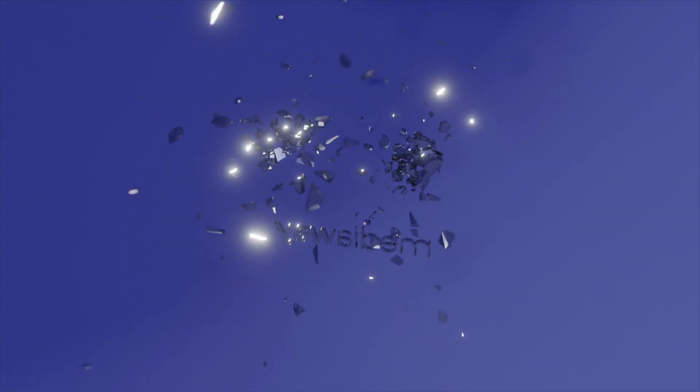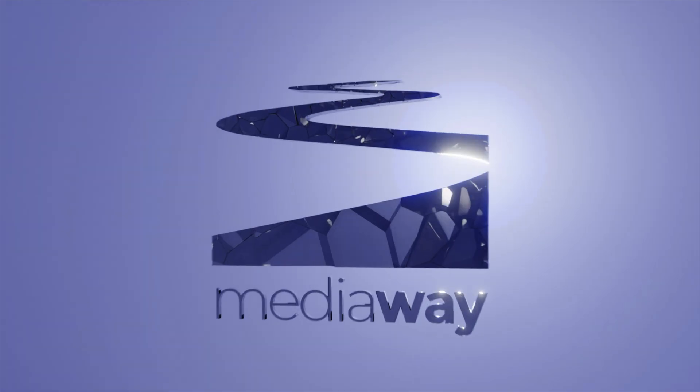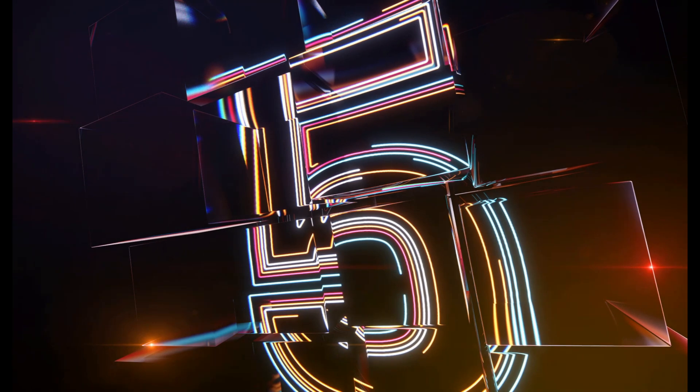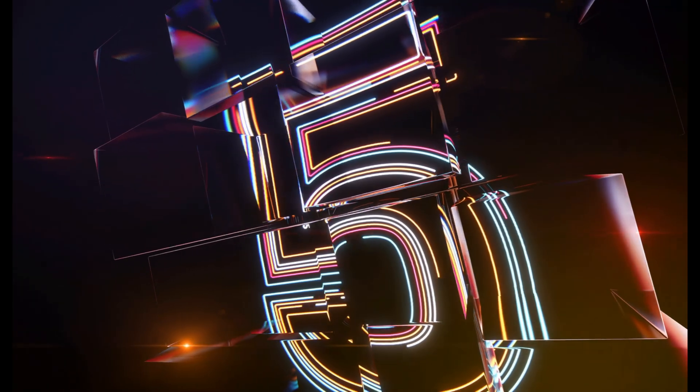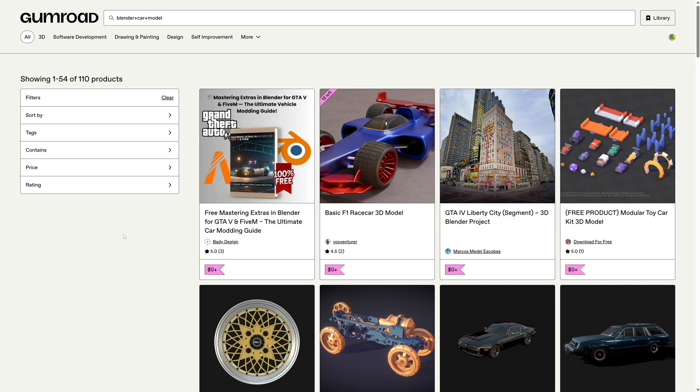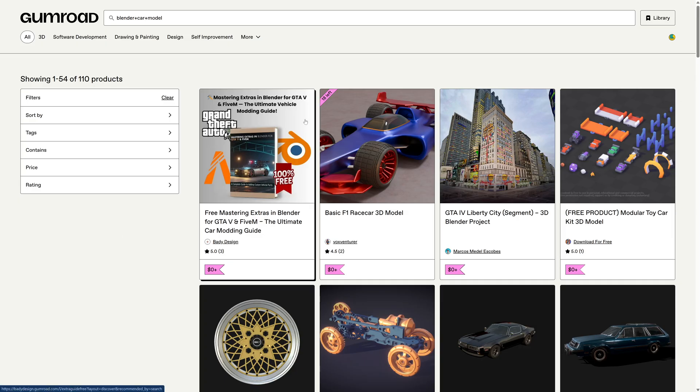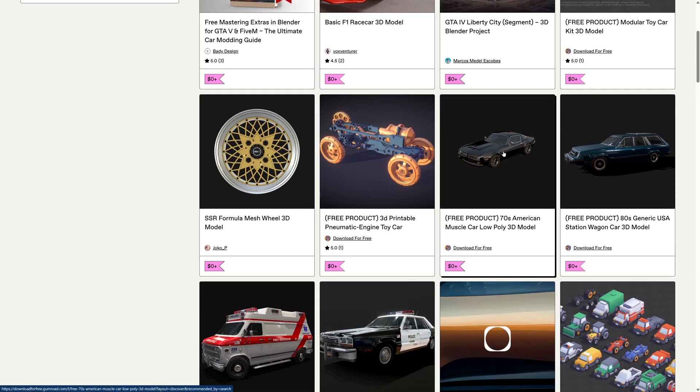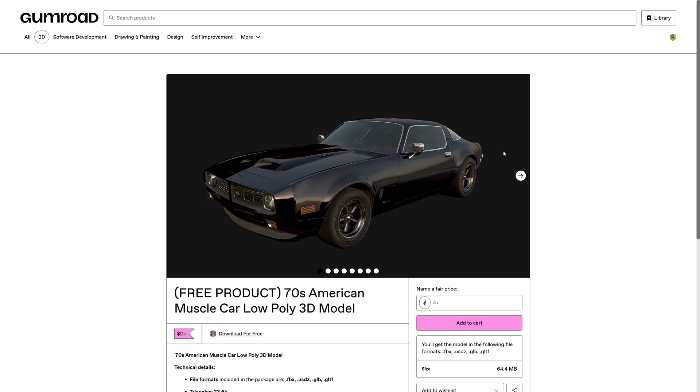Let's get started. Number five: our first stop is Gumroad. Gumroad is a really untapped resource for loads of great Blender content, free tutorials, free models. Just a quick look down here we've got looks like a nice American muscle car model.